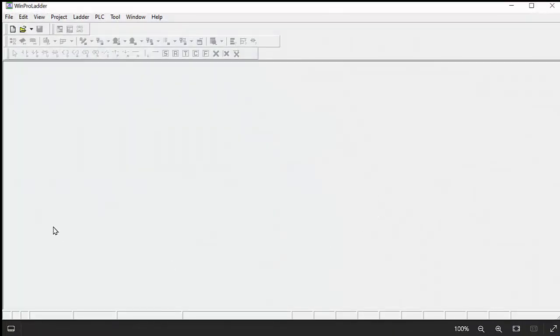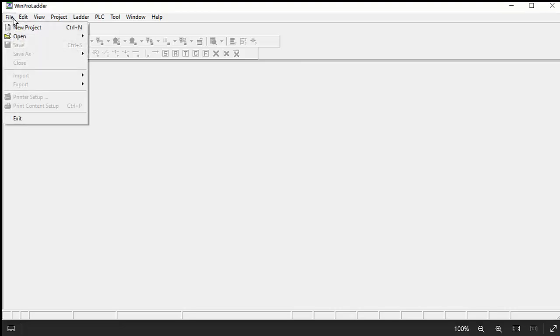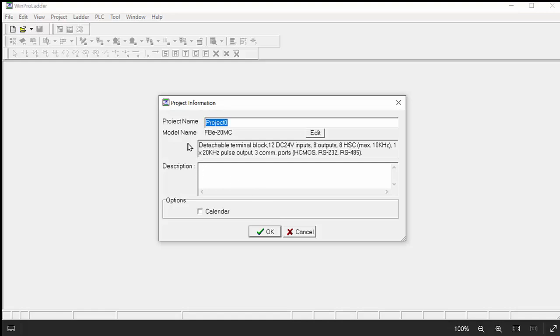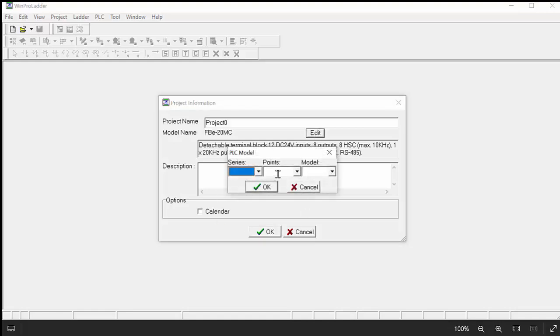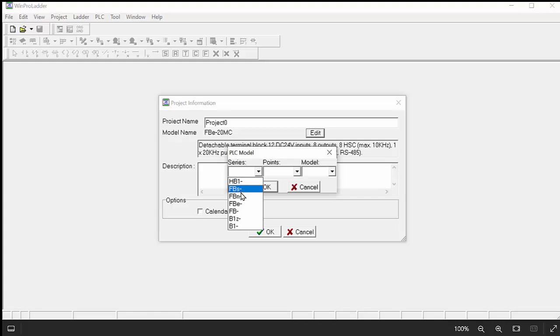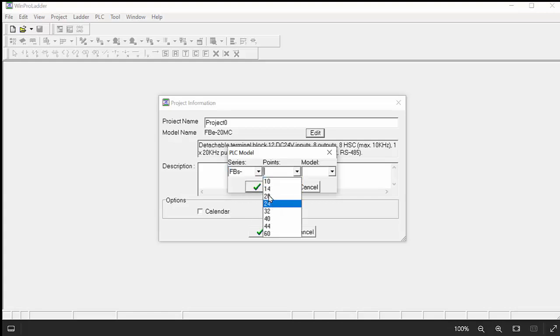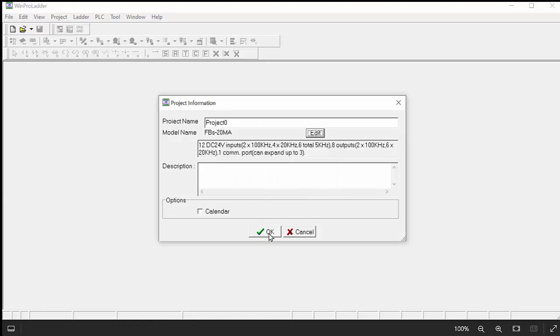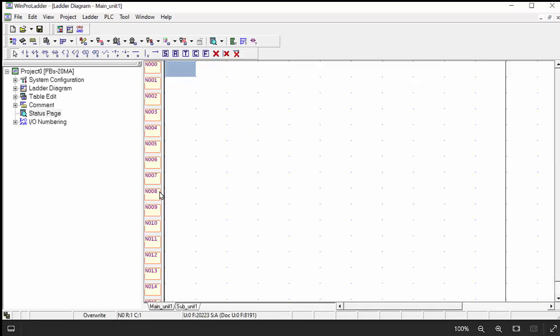First of all, I will open my WinProLator software and then we will create a new project. Already in previous lectures I explained about how we can create, but I will give you a little demo. You have to choose your own brand which is the FBS series and how many points, 20, 10 or 14. And the model which you have, MA or MC, and click OK.